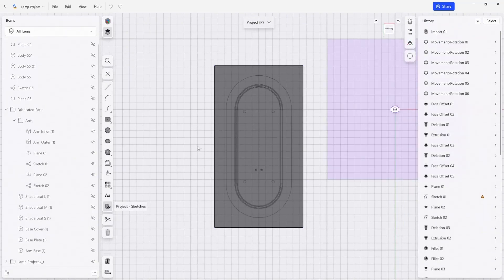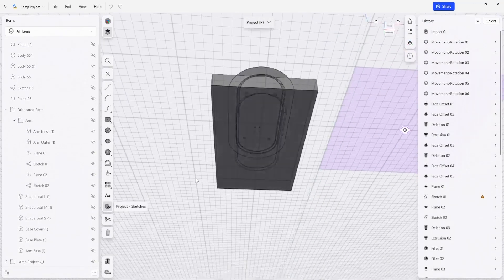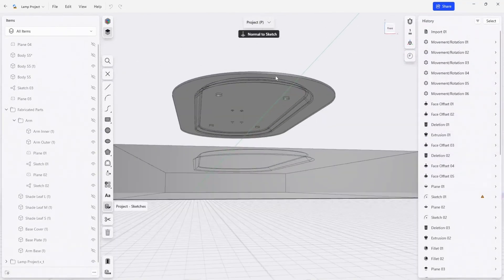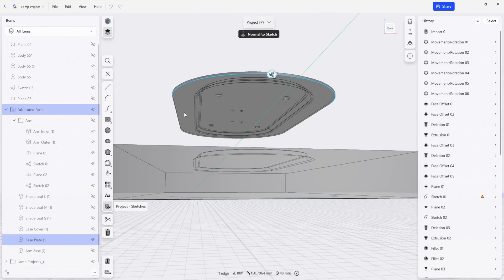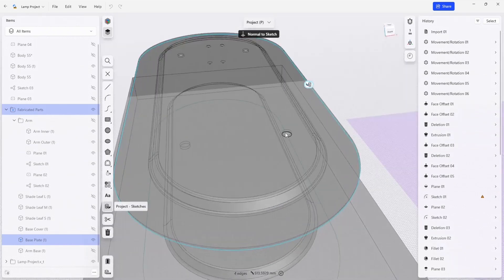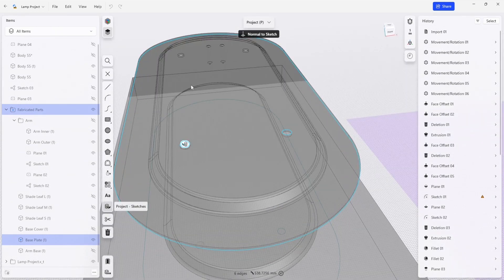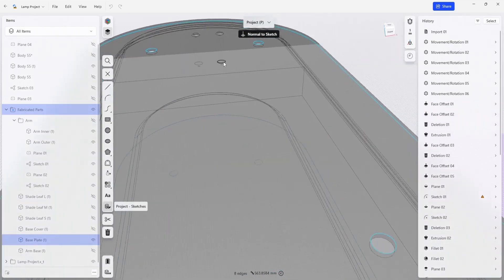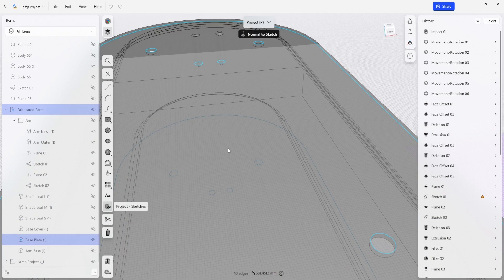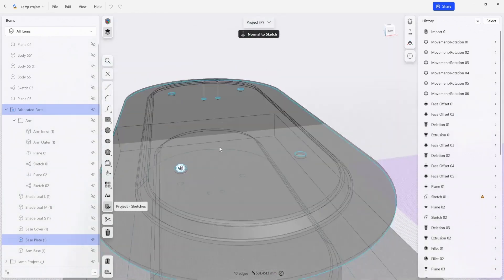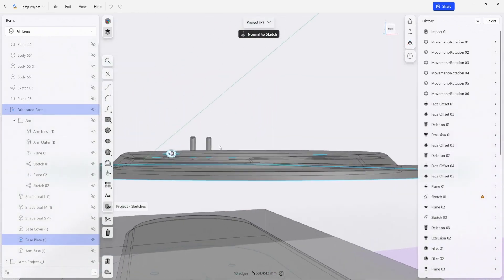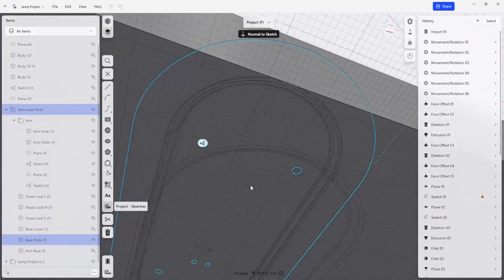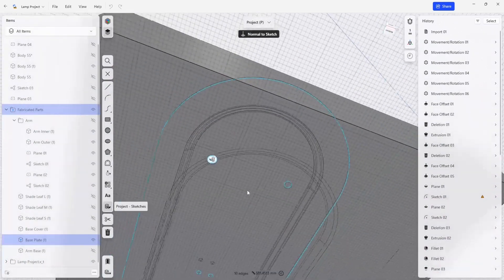And I'm going to project a bunch of the curves from the base plate onto that surface. So I'm going to click this outer edge and I will click these holes as well, because I want to preserve these for our template. And I'm also going to bring these bosses over as well.